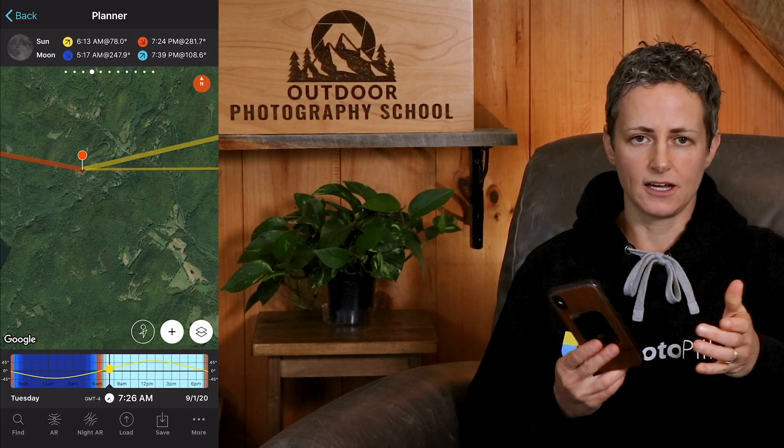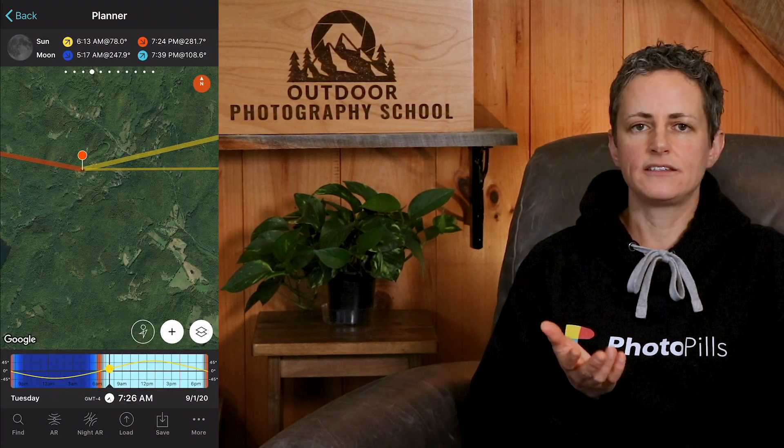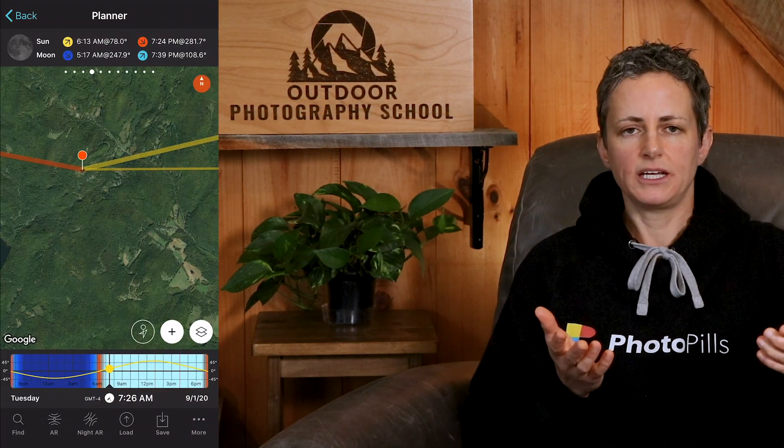So if you are on top of a mountain and plan to photograph the sun or moon while it's rising or setting over the horizon, how do you account for the change in altitude when determining the actual rise and set times? Photo Pills has a way to figure this out, so let's dive into the planner and see how this works.